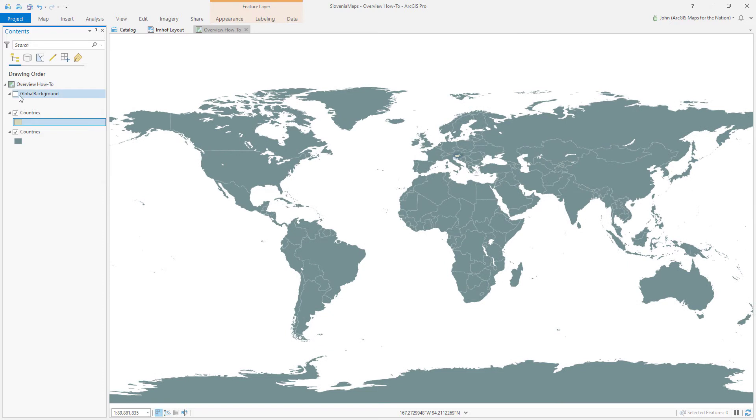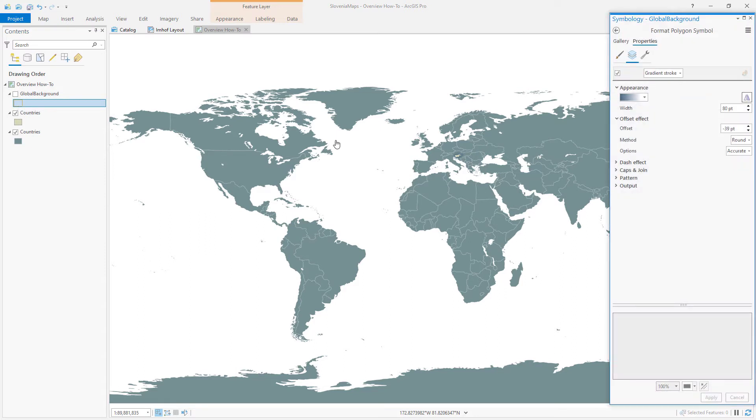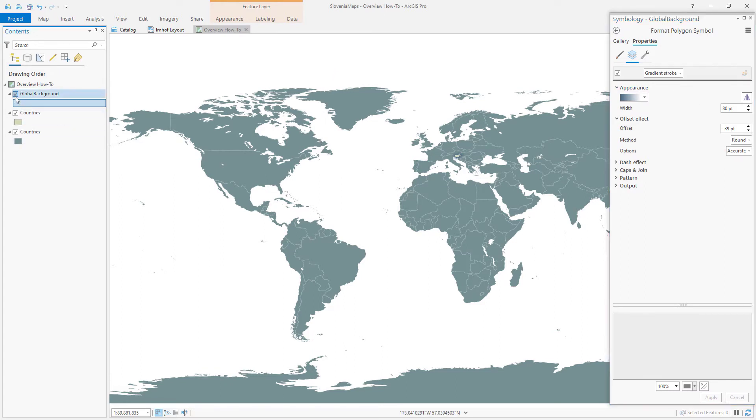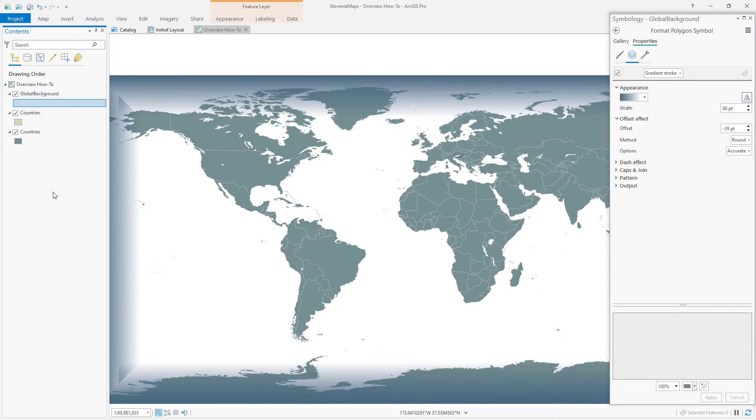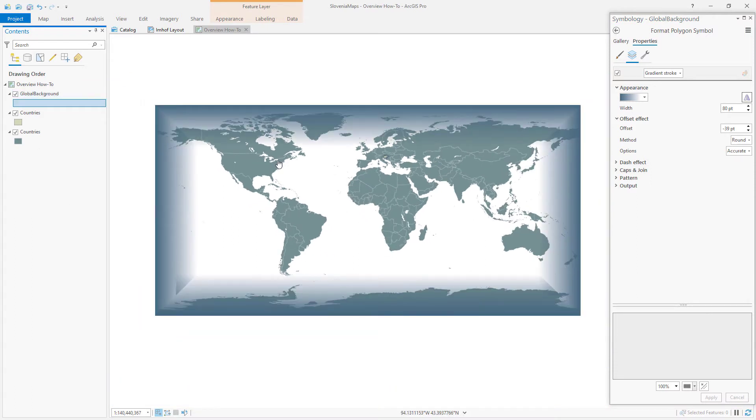And then the last layer I want to show you is this. This is a global background rectangle. It's just a single rectangular polygon that covers the whole world. And I've symbolized it to be just a very thick gradient stroke that's opaque on the outside and transitions to fully transparent on the inside of the stroke. Here's how it looks. Weird, right?